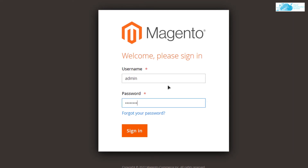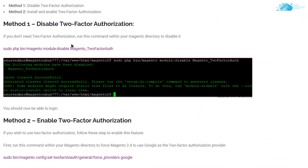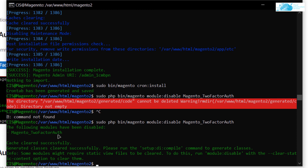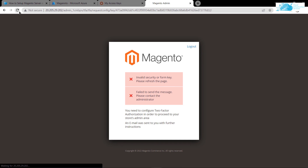The admin login prompts for a username and password — use 'admin' and 'admin123'. You may encounter a two-factor authorization error. You can either set up 2FA on your mobile phone or disable it. To disable it, copy the disable command from the blog post, paste it into the SSH terminal, and hit Enter. The module will be disabled. Refresh the admin page and you'll be able to log in to the admin dashboard.